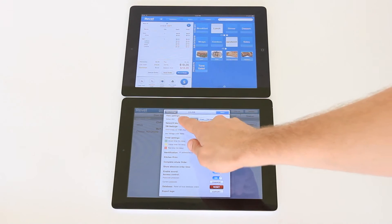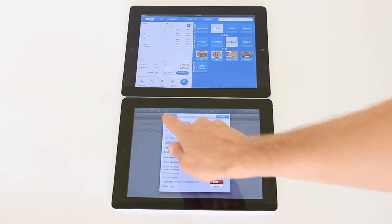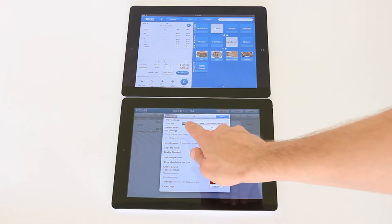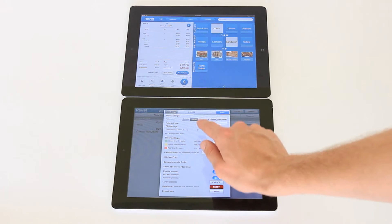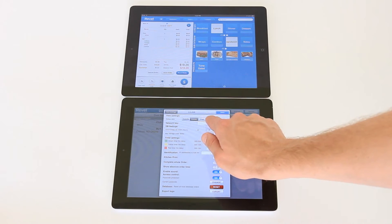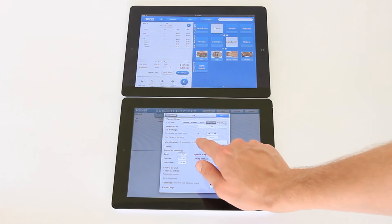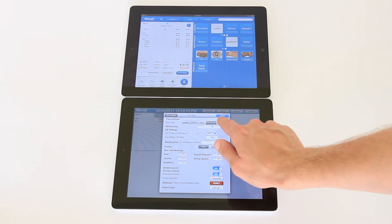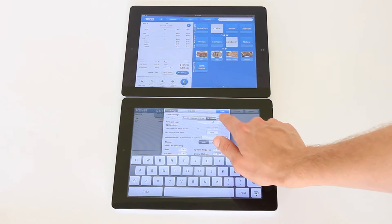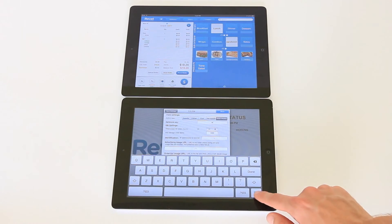From this screen you can toggle between expedite, kitchen view, tile expedite view, and our order display system.